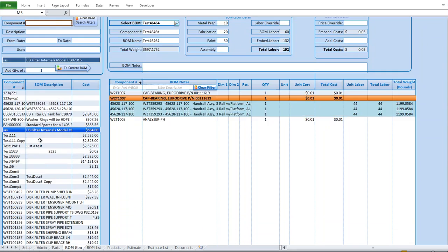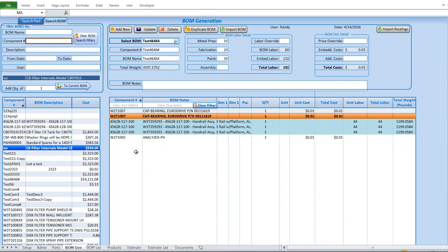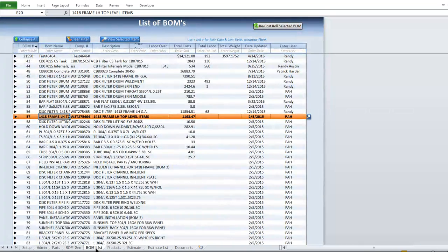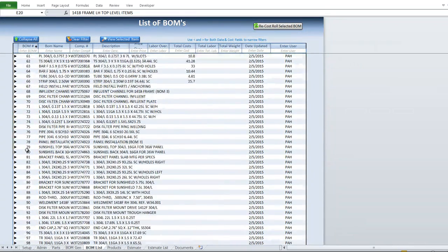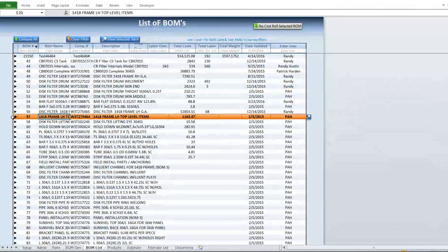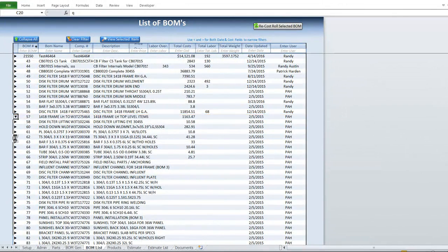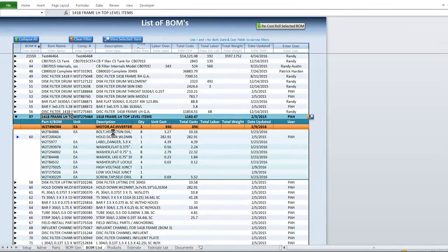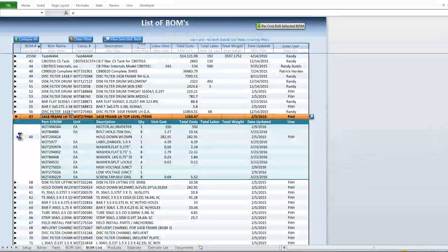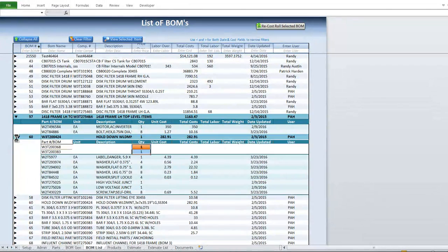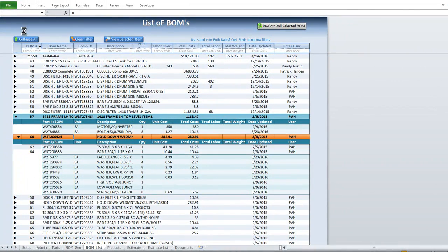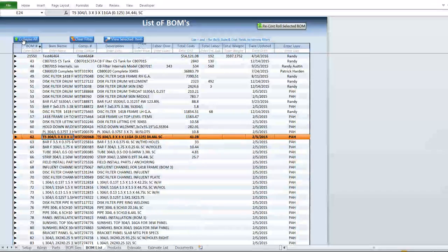We can also add a BOM inside another BOM — search for it and add it from the list. On the BOM list sheet we can see all previously created BOMs. If we want to drill down and see what's inside a specific BOM, we click the left arrow and it opens up to show every part within it. If there's a BOM embedded within that one, we can drill down on that one too, so we have full nested drill-down capability.